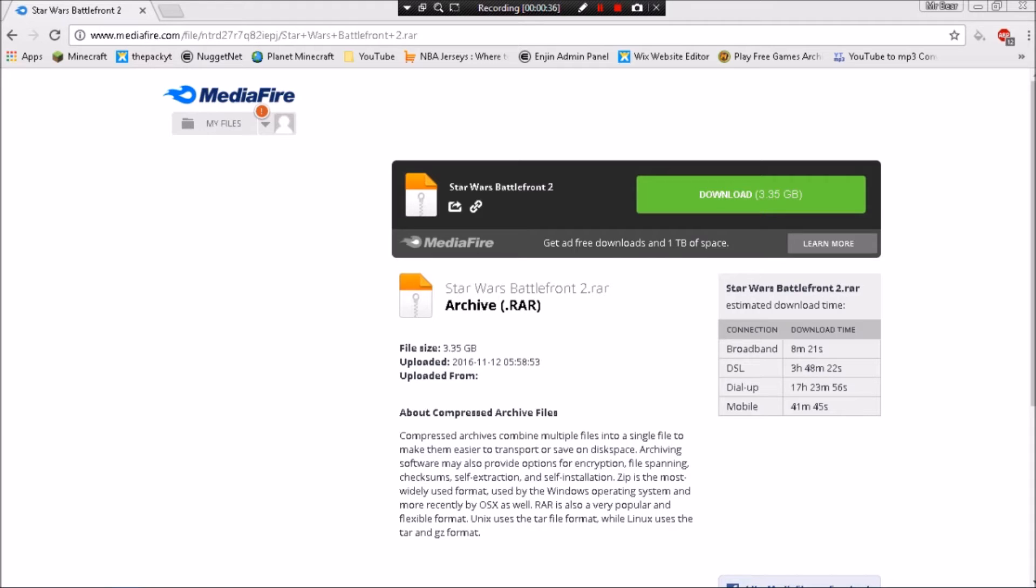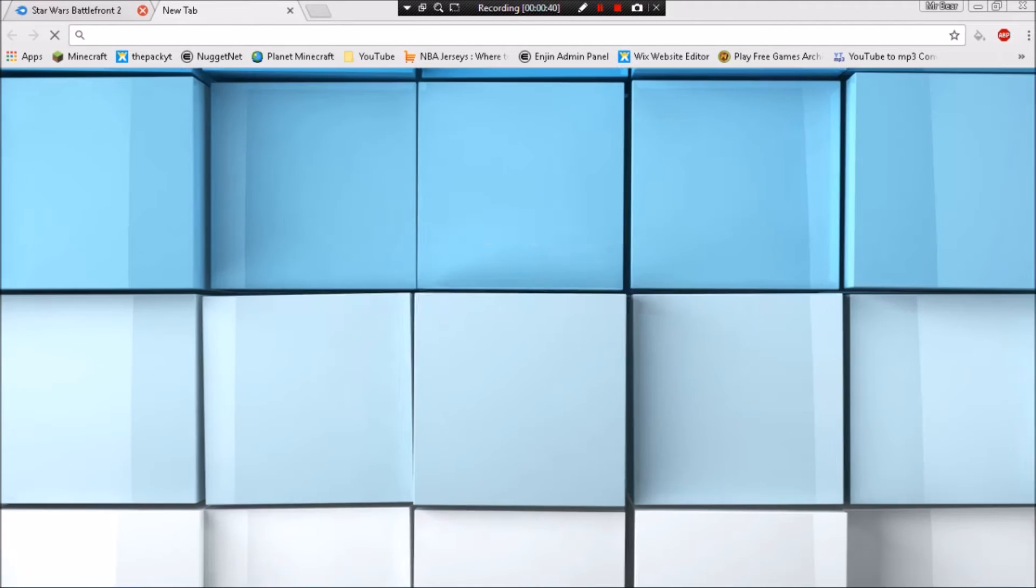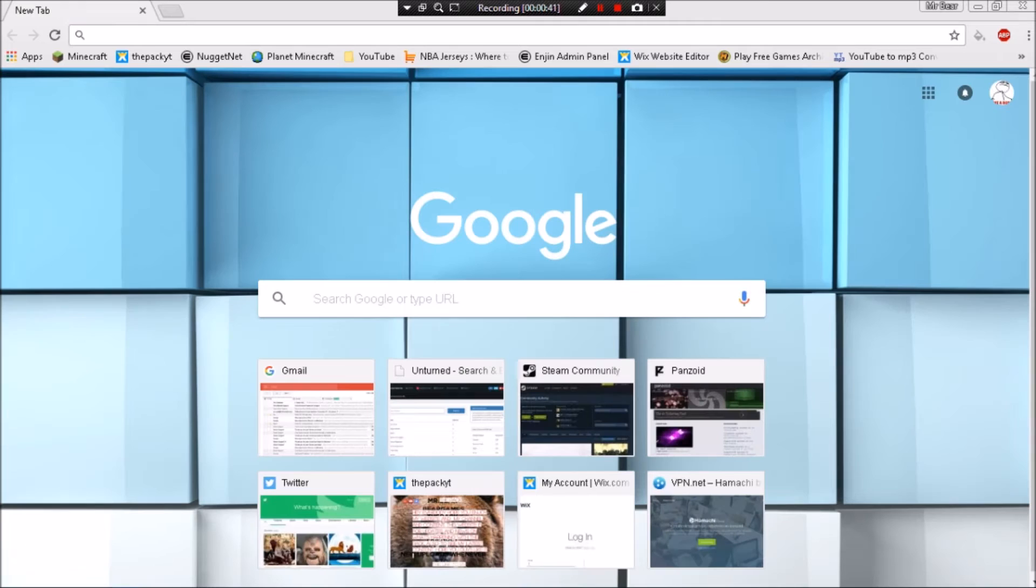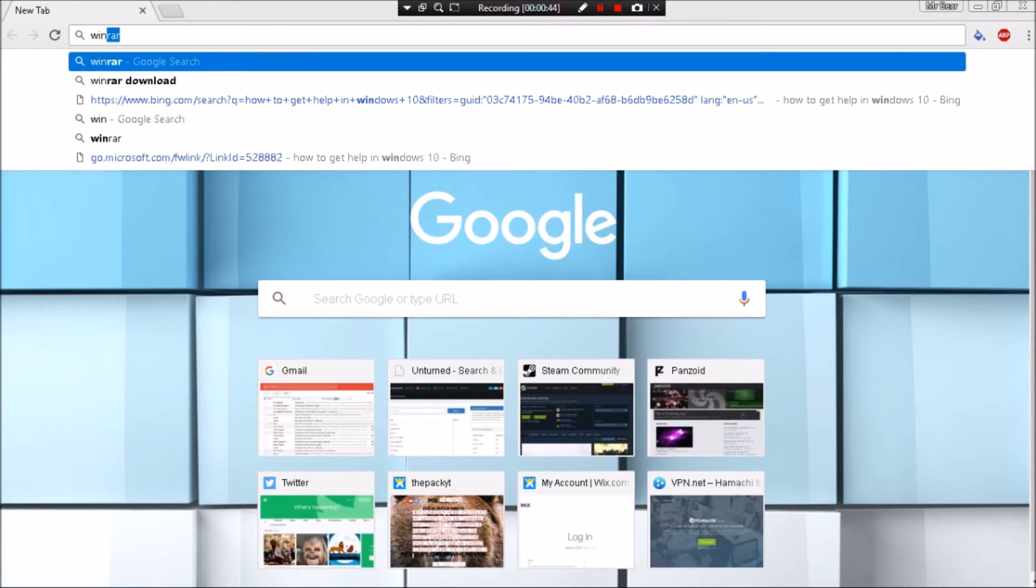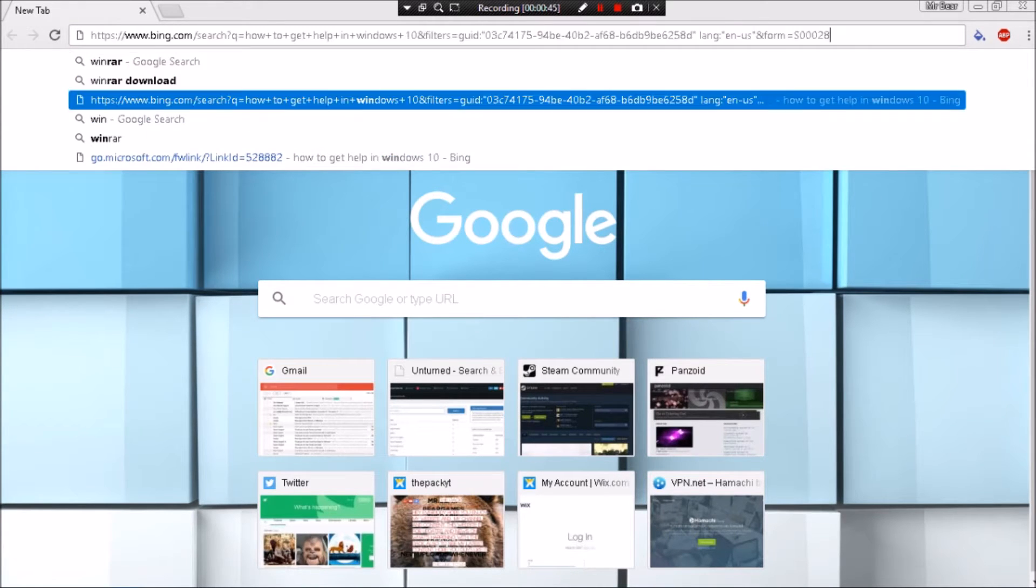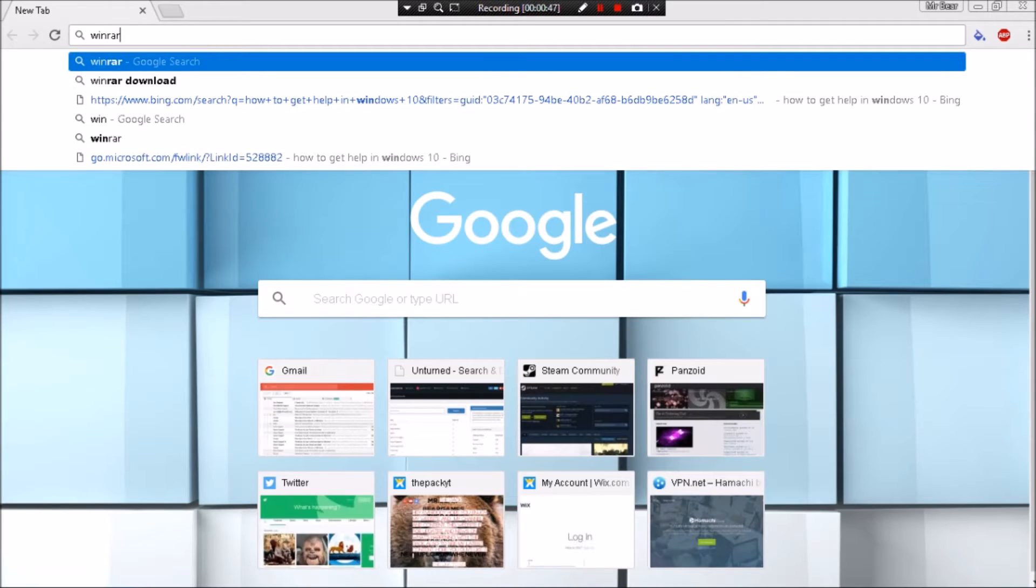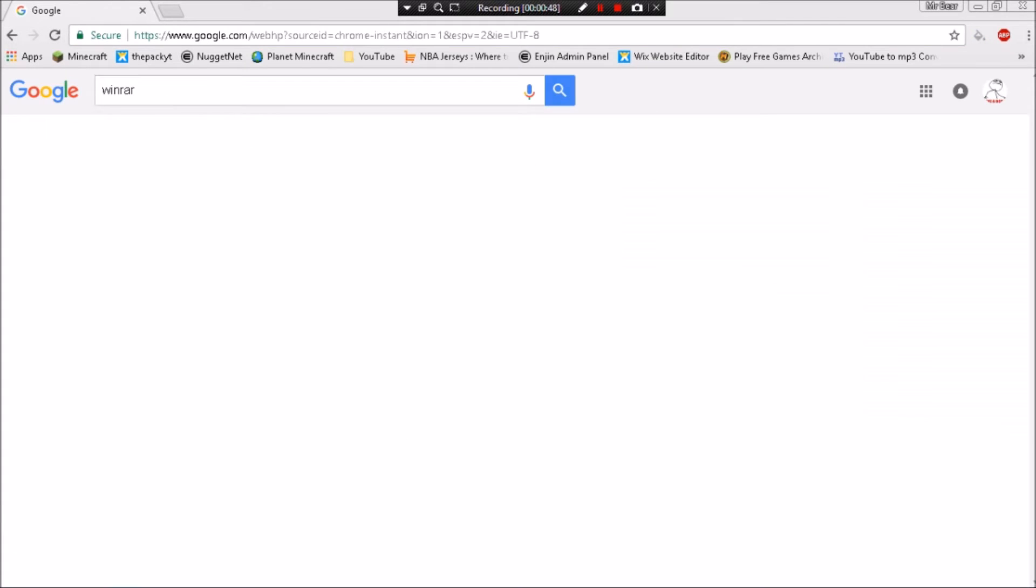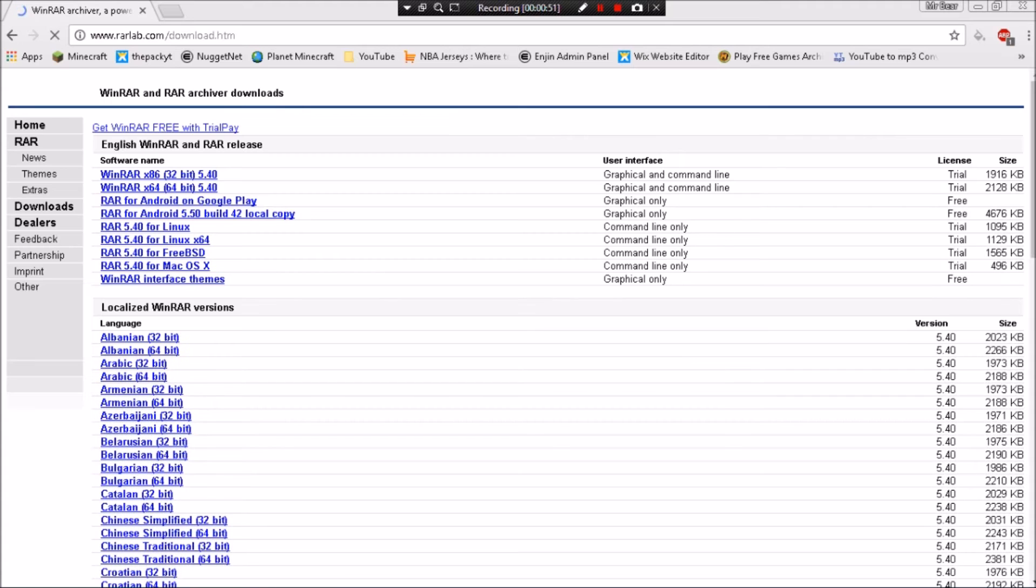Then there will be another link to WinRAR, so go ahead and go to WinRAR. Go to the download WinRAR archiver, depending on your system. If you're running a 32-bit system, go ahead and grab the 32-bit.